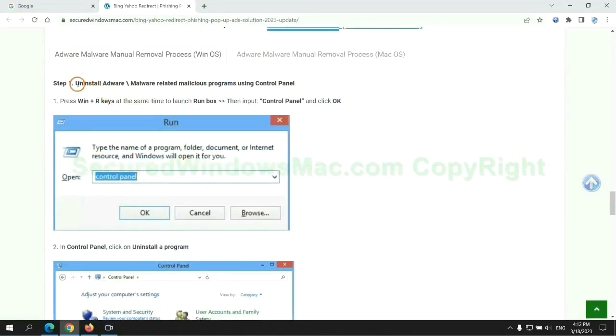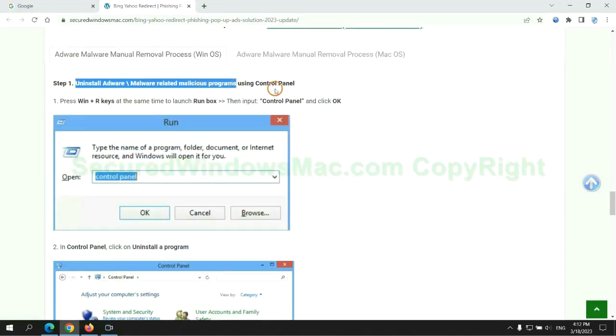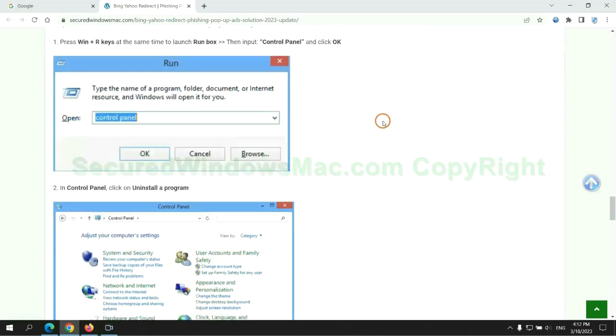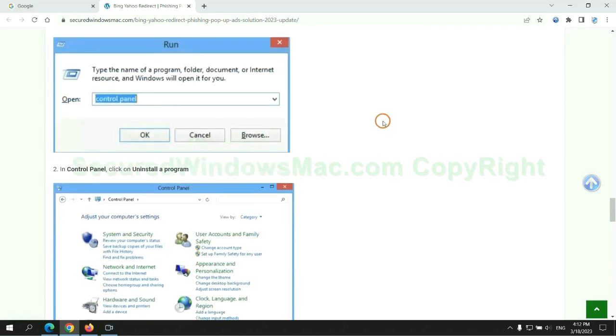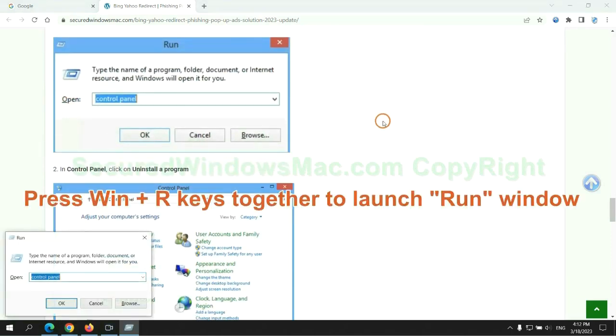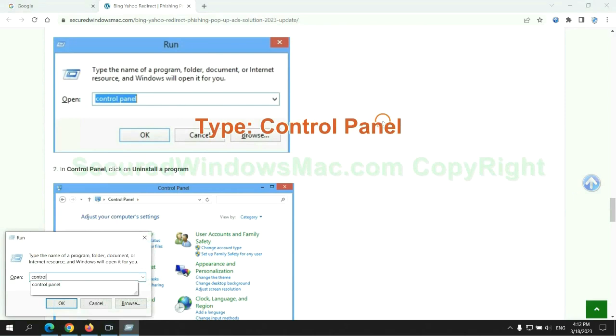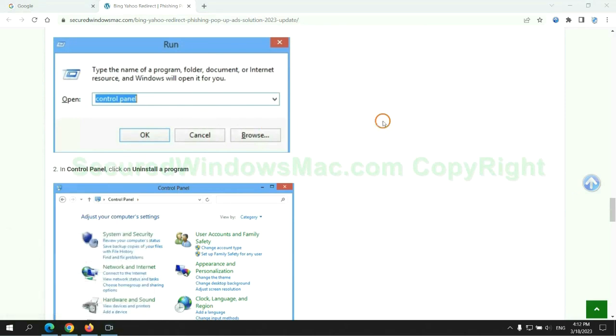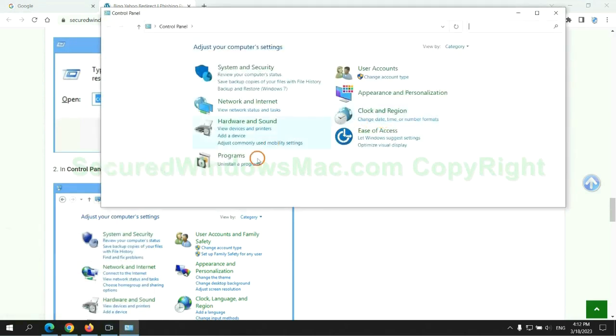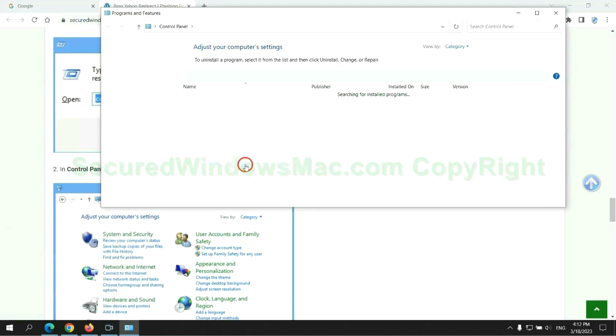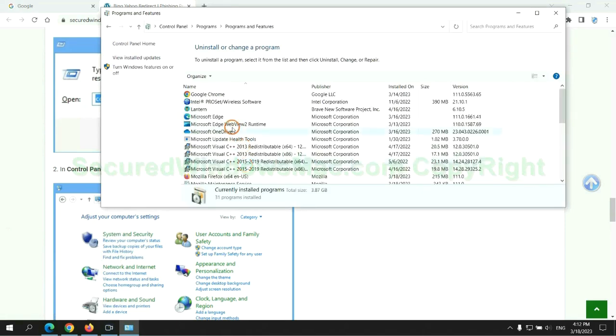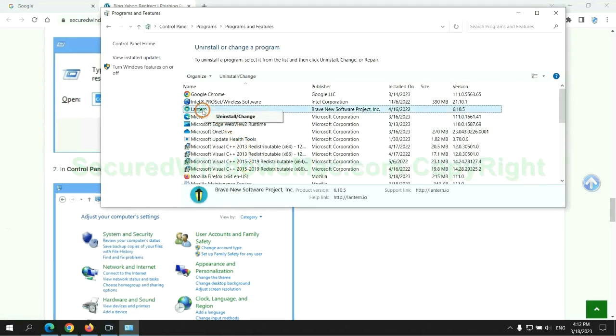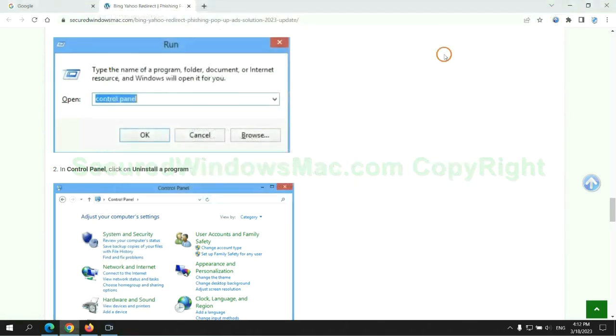First step: Uninstall malicious programs related to the virus. Press Win plus R keys together to launch the Run window. Type Control Panel. Click Uninstall a program. Right-click on the malware and click Uninstall.